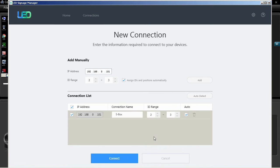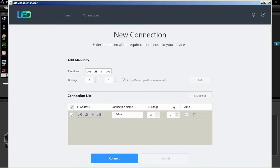The Auto Search button will automatically search for all the powered on S box connection settings located on the same network. All the available connections will be placed in the connection list. From the connection list, the user can edit the connection name, the ID range, the Auto Set ID, and even delete connections.